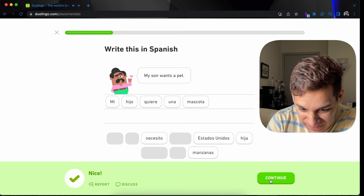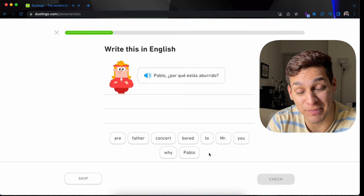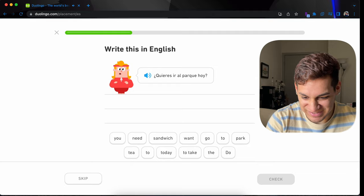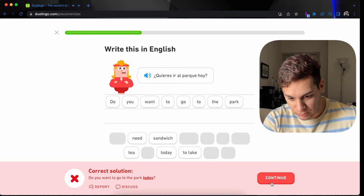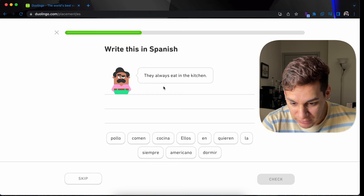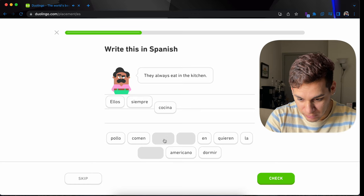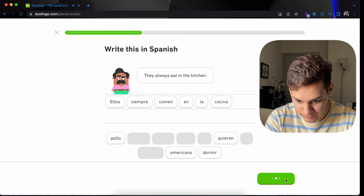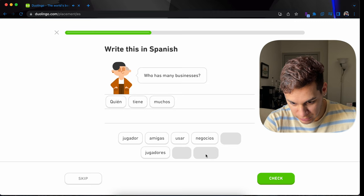¿Cómo está? Is it your favorite movie? Es tu película favorita? My son wants a pet. Hijo quiere una mascota. This is not natural at all. Pablo, ¿por qué estás aburrido? Yeah, this literally sounds like Spongebob in Spanish. Eight in a row. Do you want to go to the park? I totally didn't read today or hoy. They always eat in the kitchen. Ellos siempre, siempre, comen en la cocina.